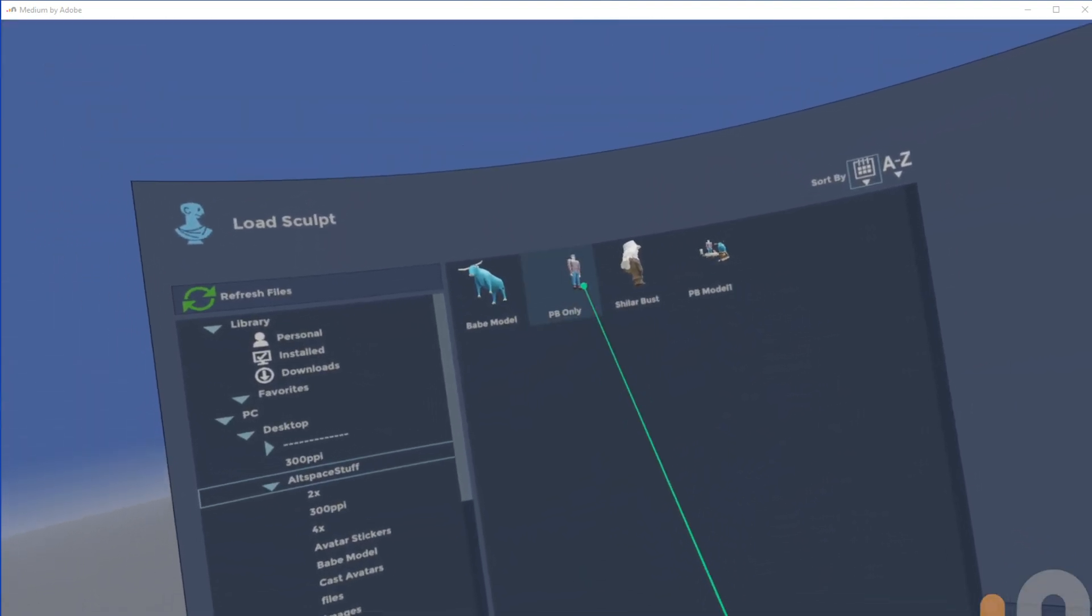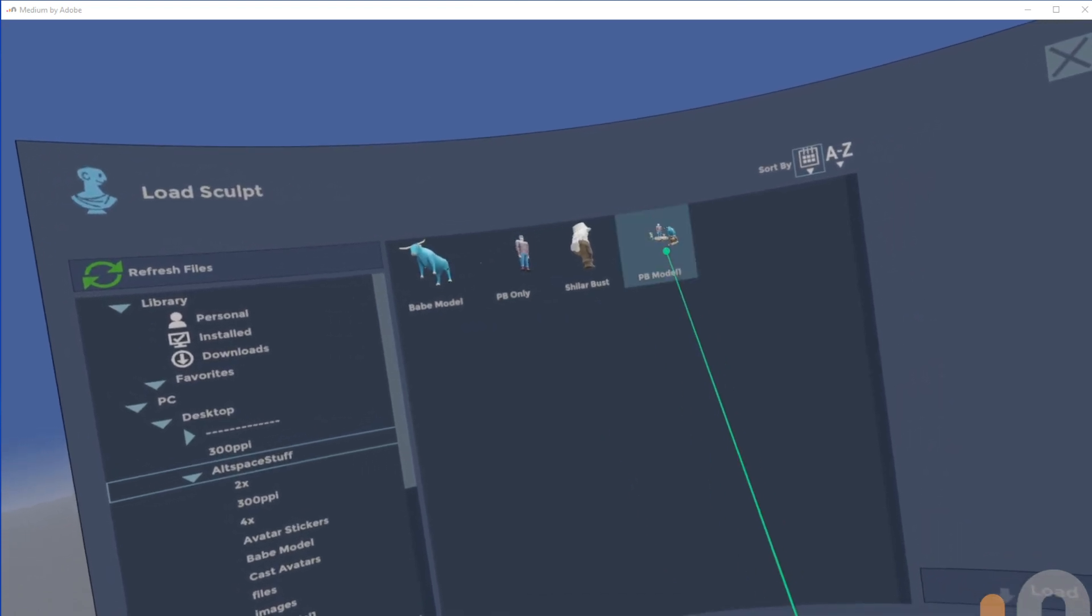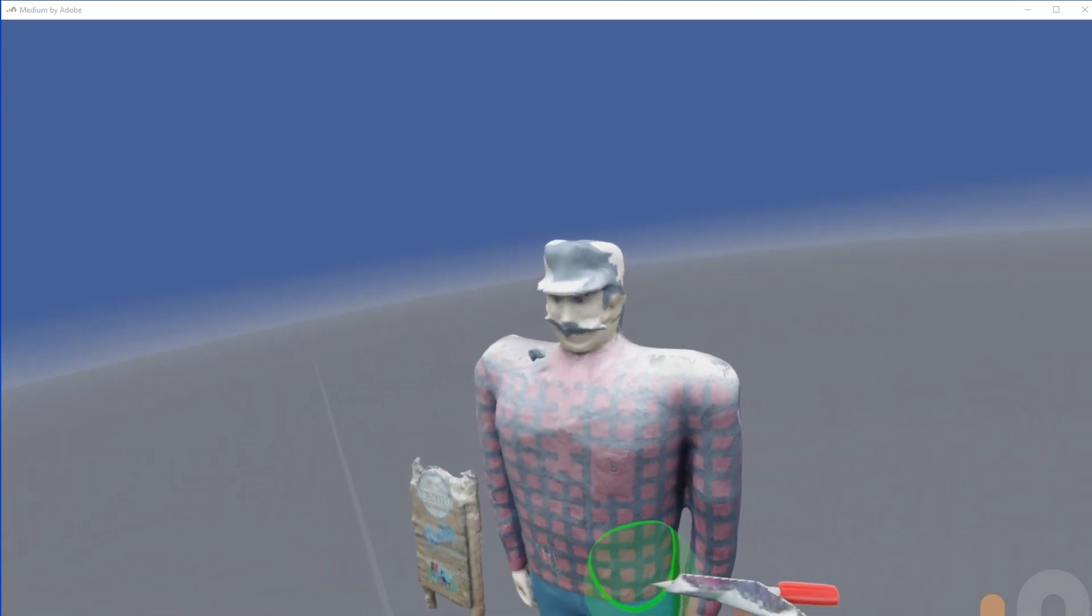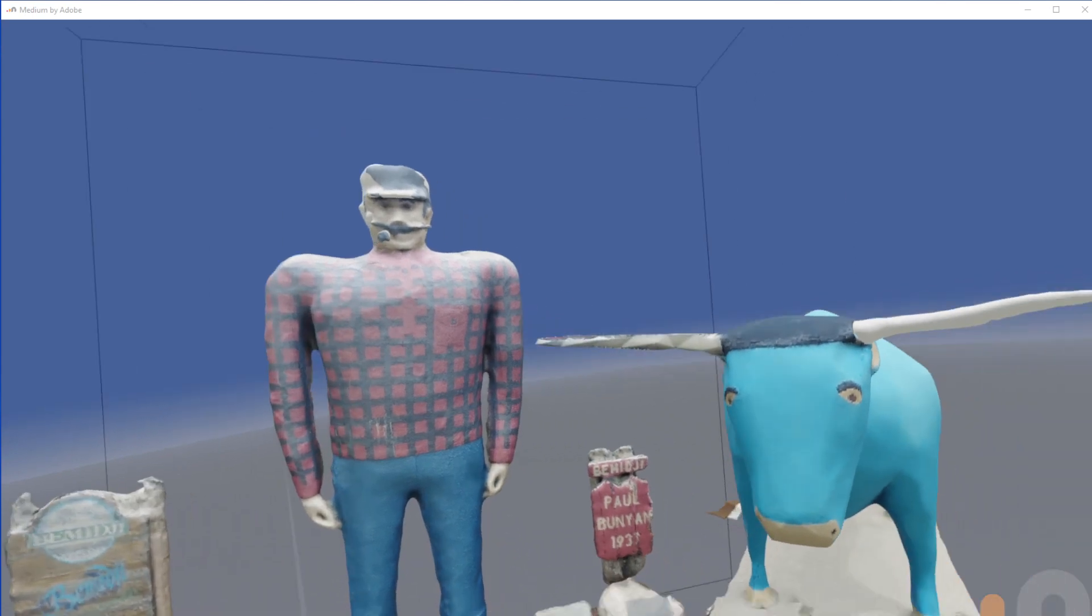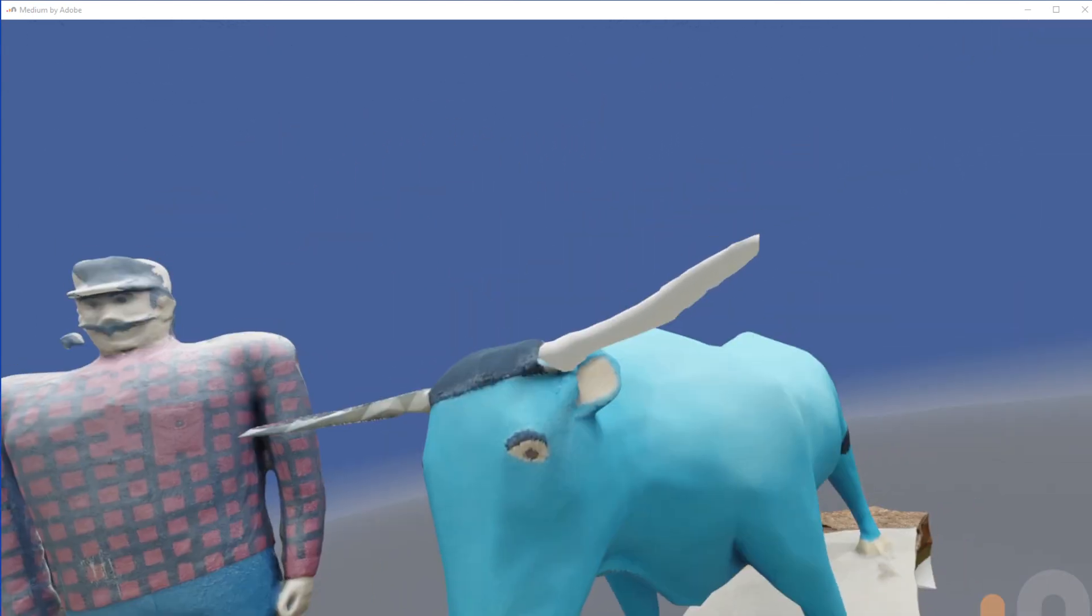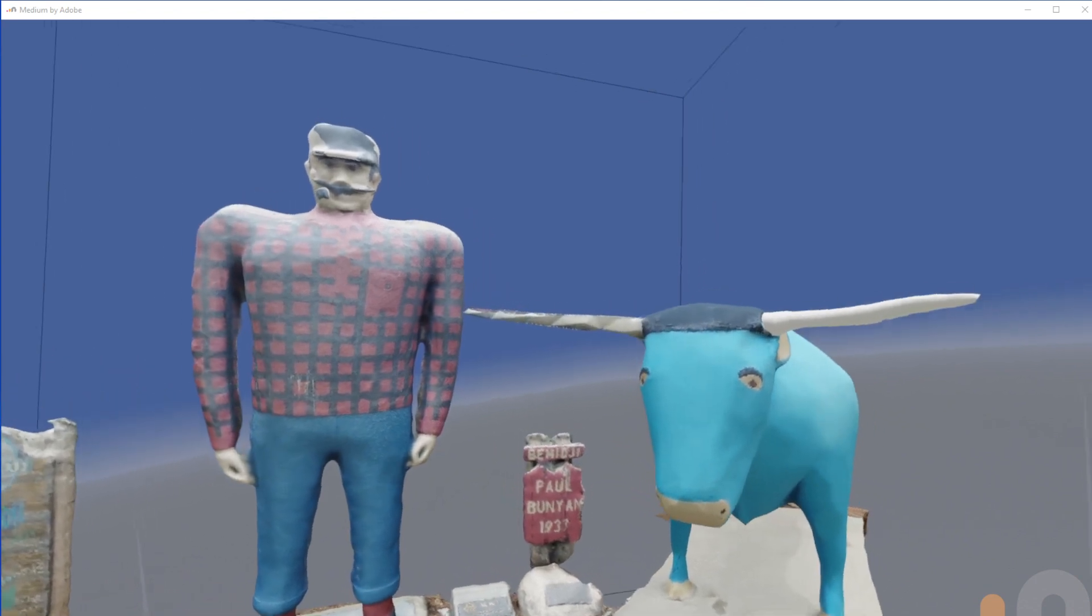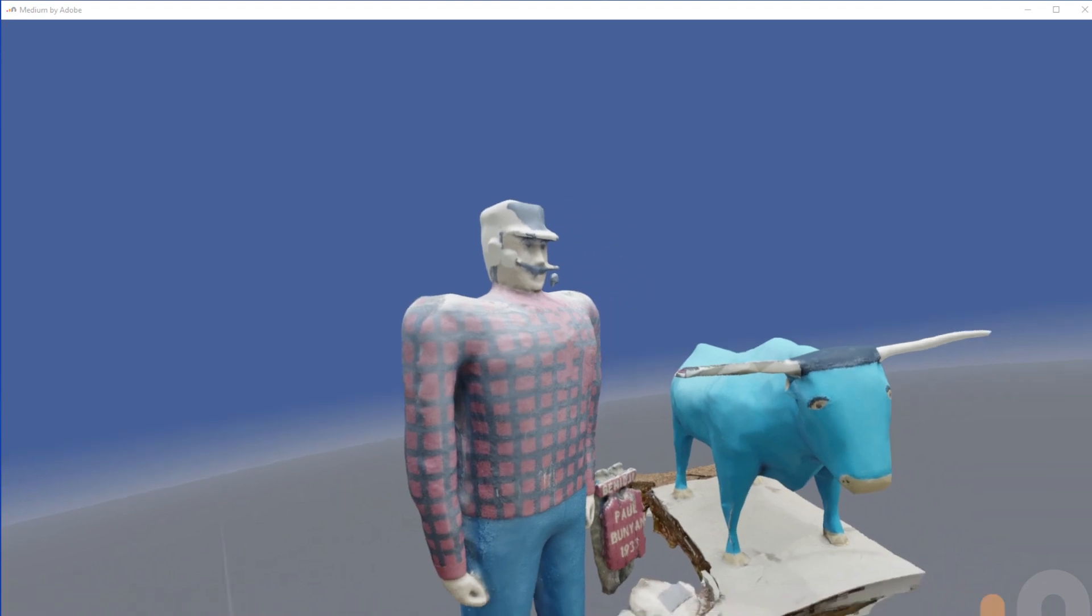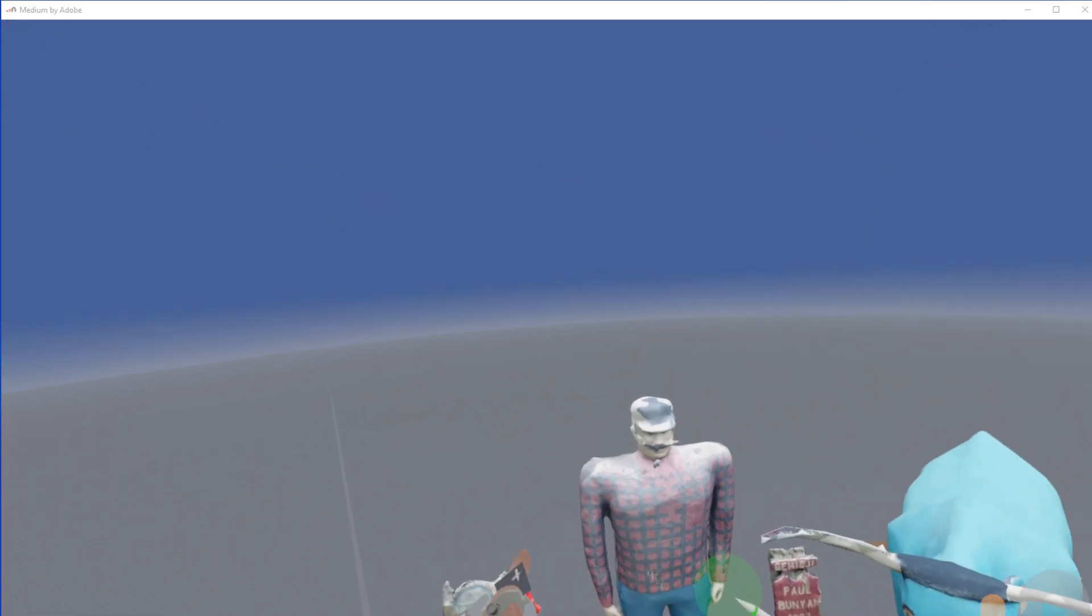I took 3D scans of Paul and Babe. I'll load that in here. So I actually used my phone. I went down to Paul and Babe and I scanned images from the ground and uploaded it into an app called Kiri Engine, K-I-R-I Engine. And it came out with a 3D model of Paul and Babe down there at the waterfront.